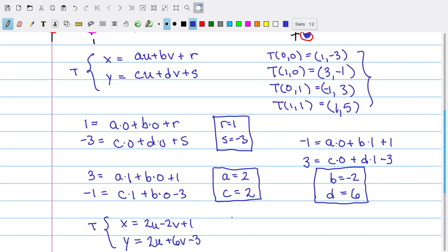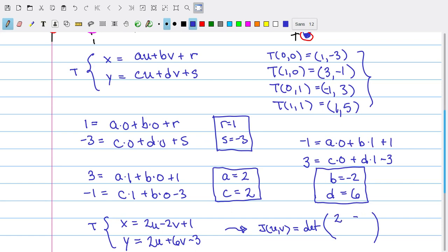So this is our transformation. Now in order to do the integral, I'm going to need one more ingredient: the Jacobian. The Jacobian is the determinant of the matrix of partial derivatives. Taking ∂x/∂u = 2, ∂x/∂v = -2, ∂y/∂u = 2, and ∂y/∂v = 6, the determinant of this matrix is 16, and that will be useful for actually calculating the integral.